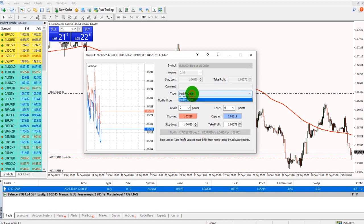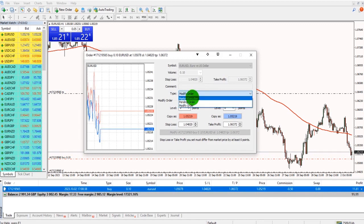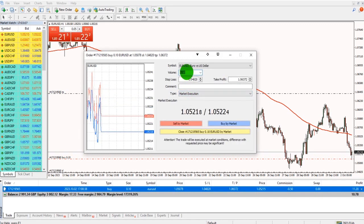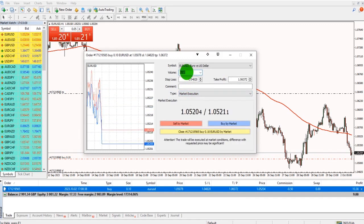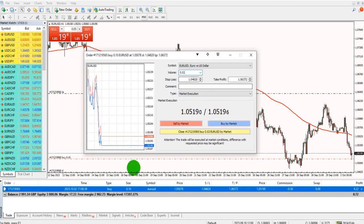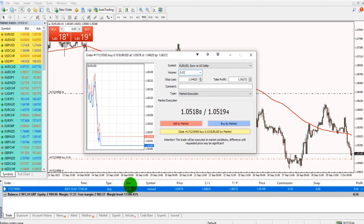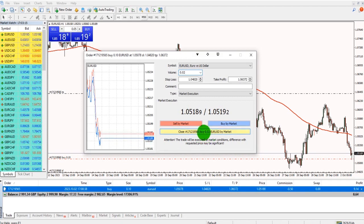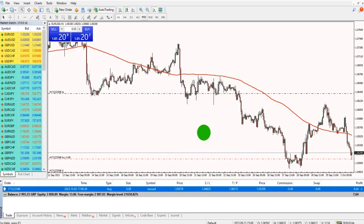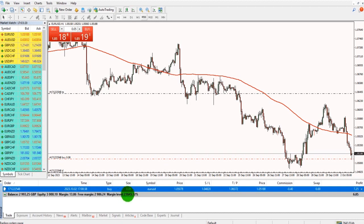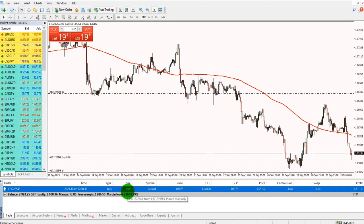Under type, go to market execution. Enter the lot size you wish to close, so 0.02. So it's currently 0.10 is the full position size. Click this yellow box, and that will close it by the lot size selected. So the full position is now 0.08 rather than 0.10.